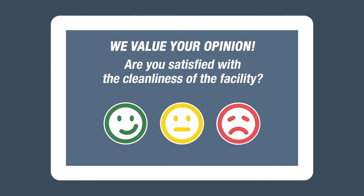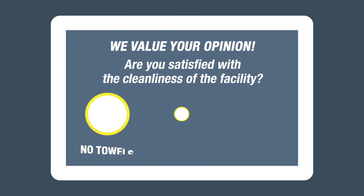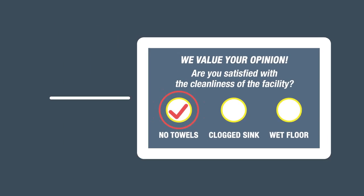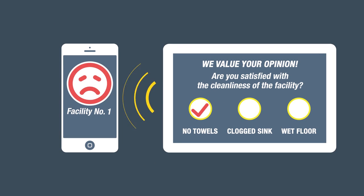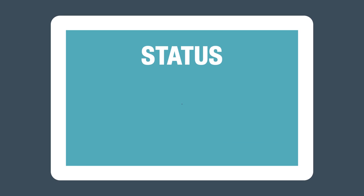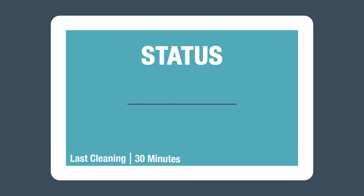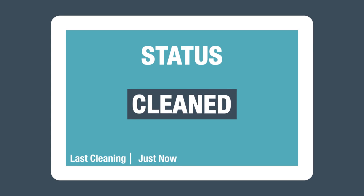customers can comment on their experience, sending instant notifications to personnel to address specific issues right away. Personnel can use the touch screens to track maintenance and confirm cleaning activities.